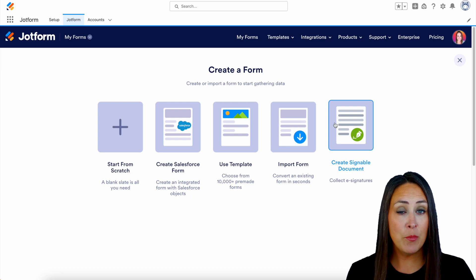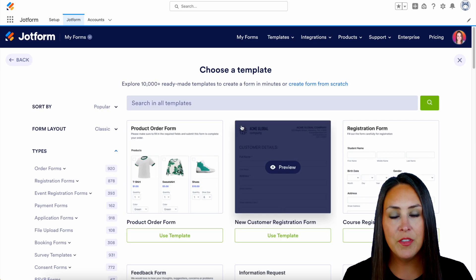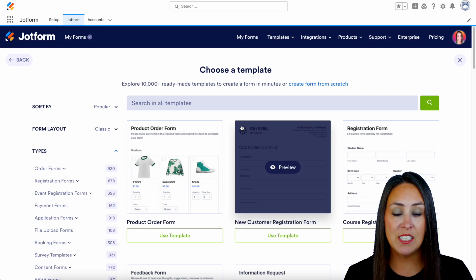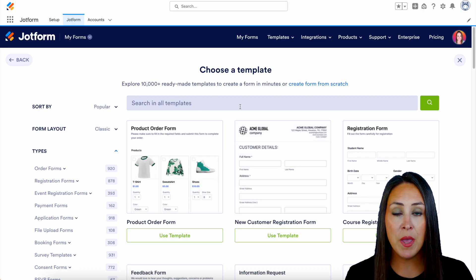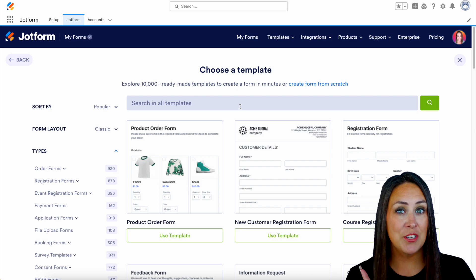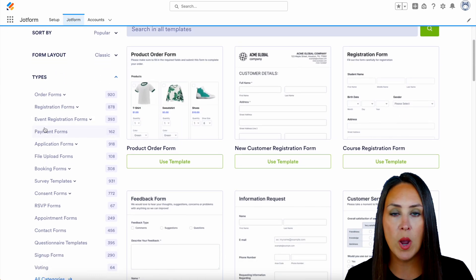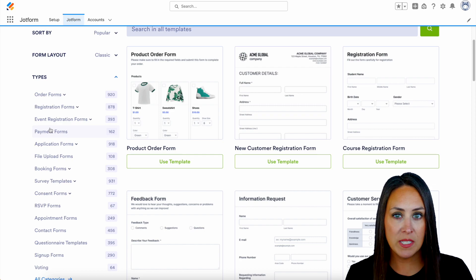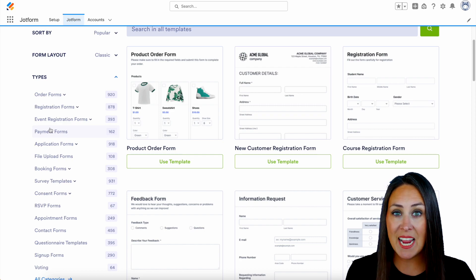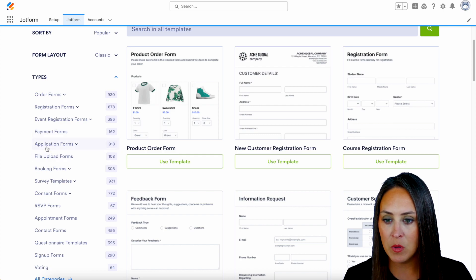For this example, I'm just going to go ahead and use a template. If there is something specific that you're looking for, you can always utilize the search bar right up here at the top. But I like to utilize the section on the left-hand side — it says type — so what type of form am I wanting to build in my Salesforce account? I think today, let's go ahead and build an application form.